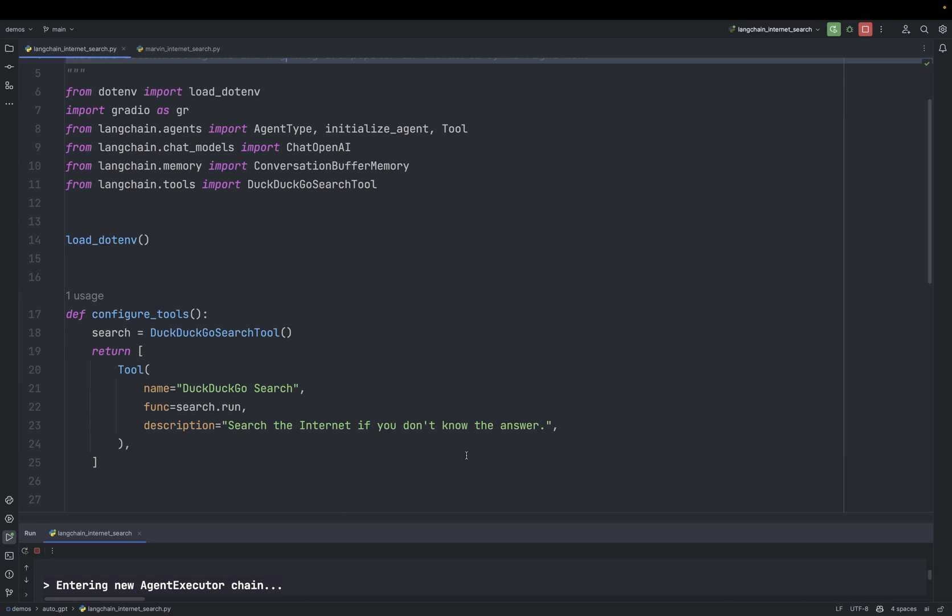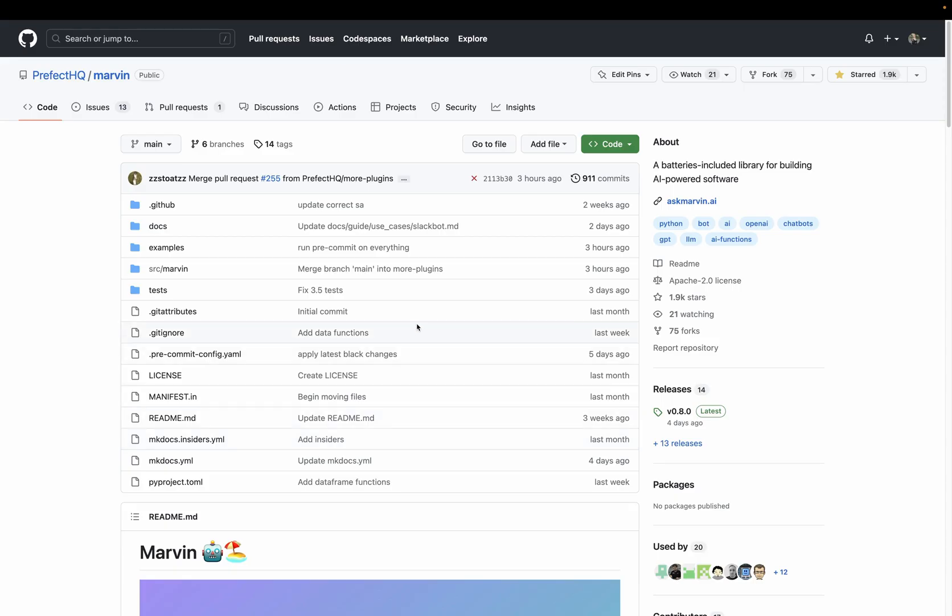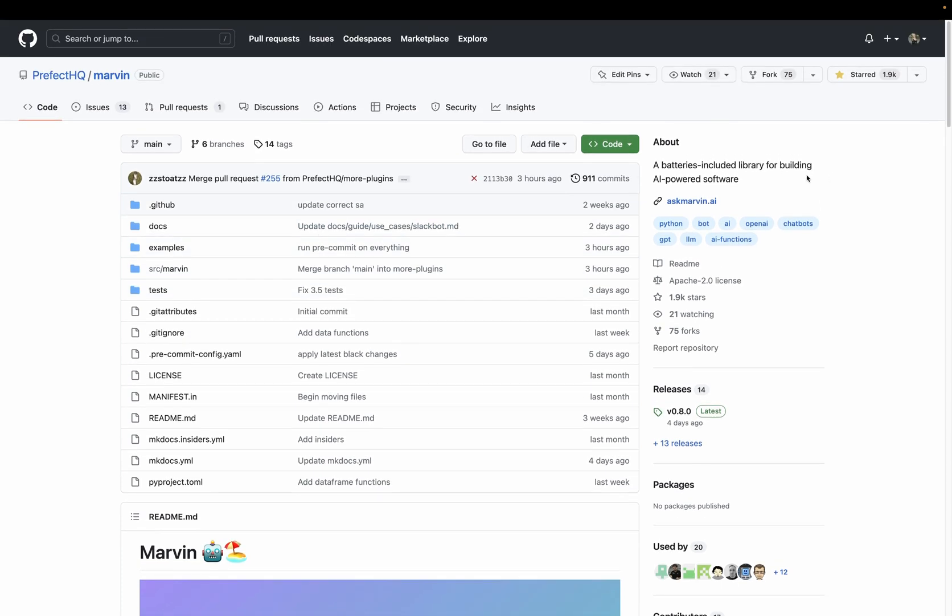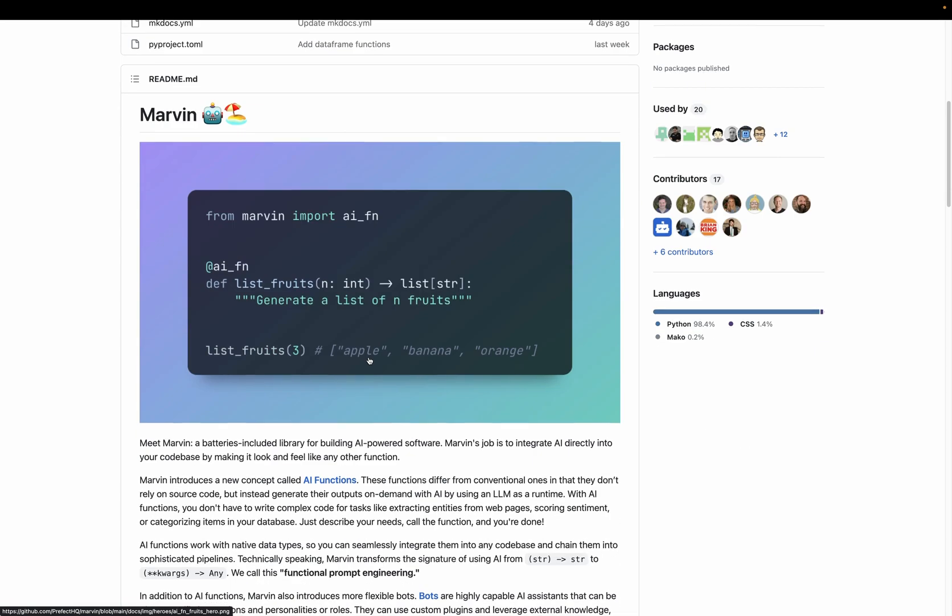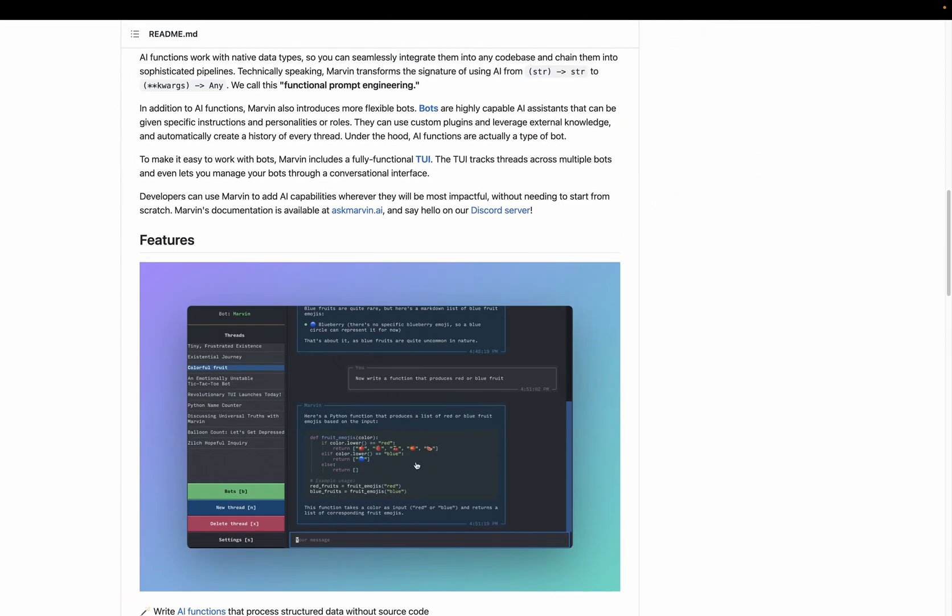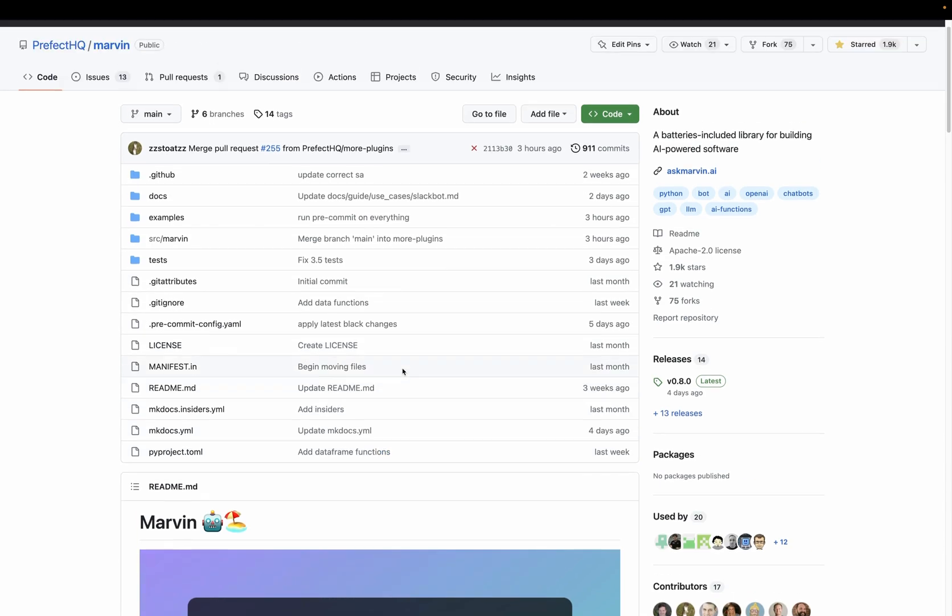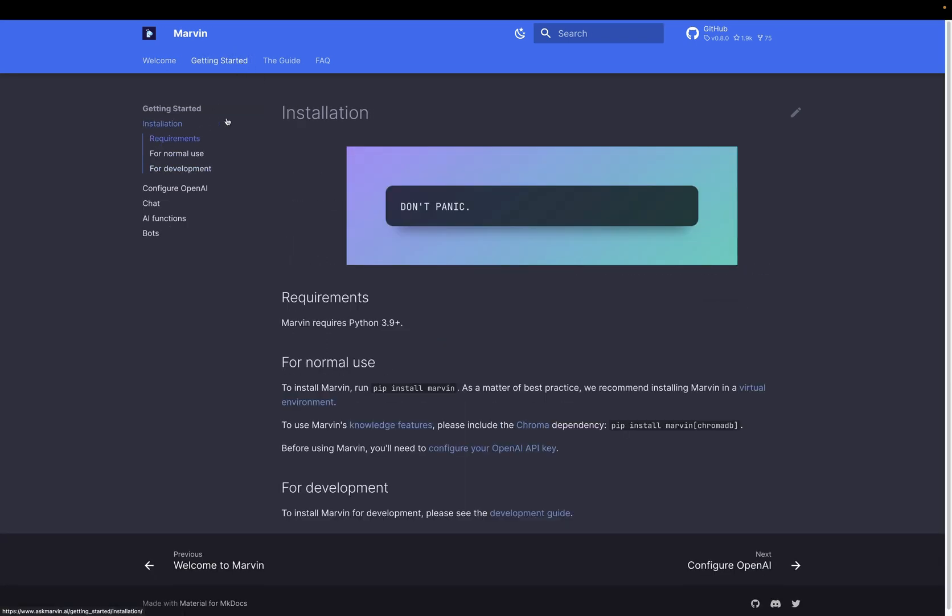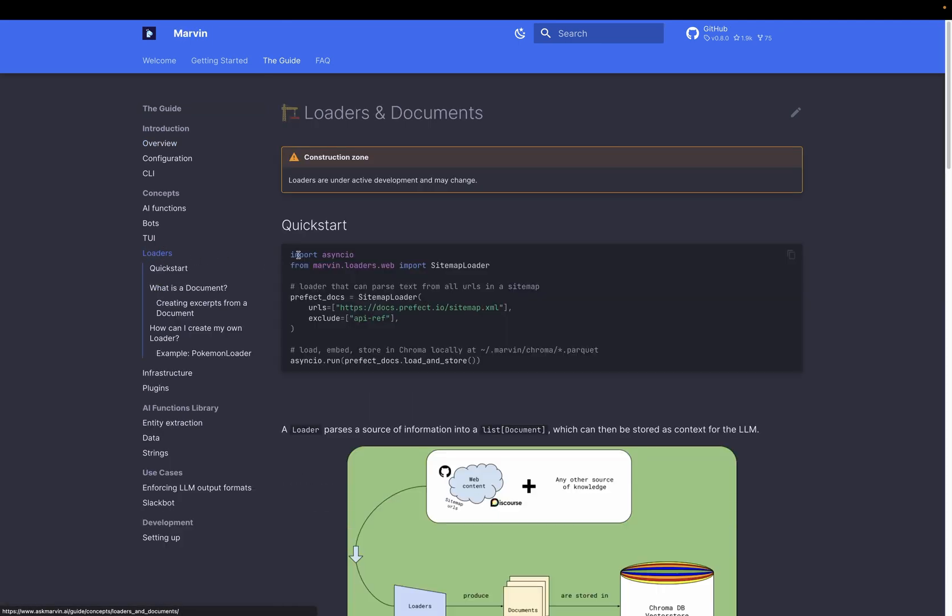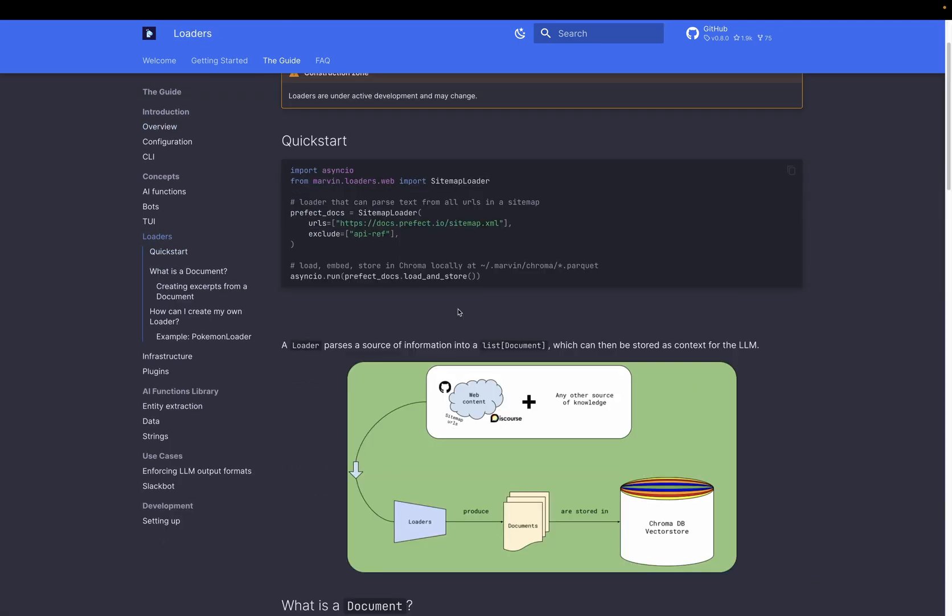Next up is Marvin. Here's a GitHub of Marvin. It's batteries included library for building AI powered software. It has AI functions and bots. It also ships with TUI, which is a textual user interface, where you can have kind of like a front-end application accessible directly from your terminal. And you can use it to have the same user experience as with ChatGPT, but directly from your terminal. They also have very good documentation here where you can explore different concepts, such as bots, AI functions, plugins, loaders to load your custom documents. So definitely check it out.